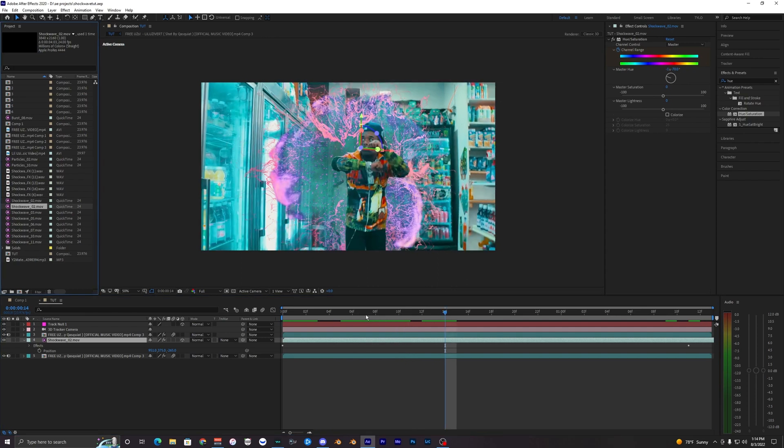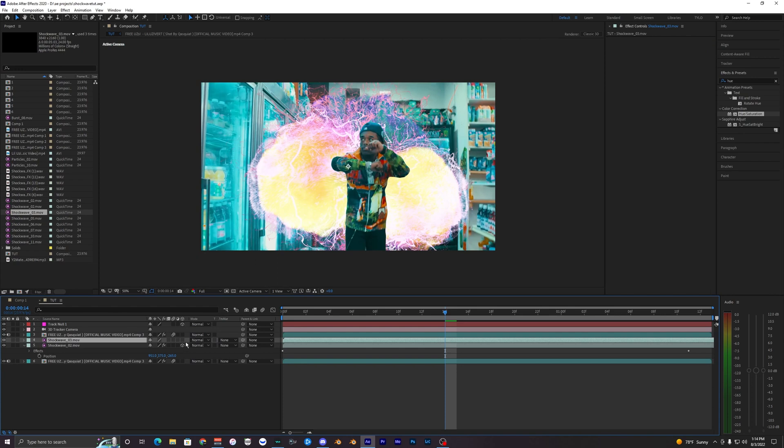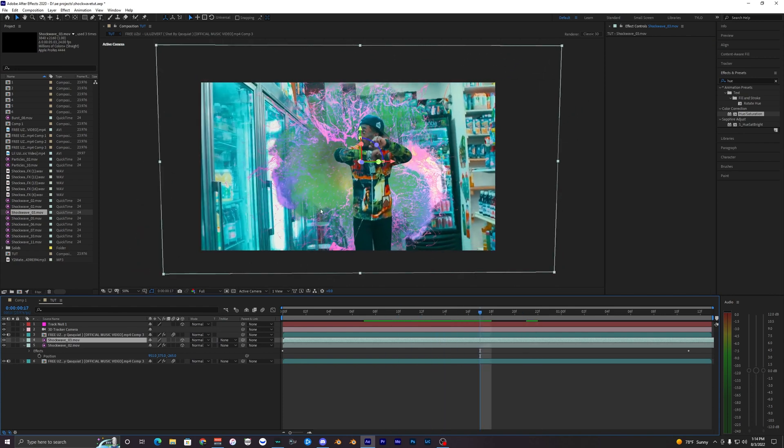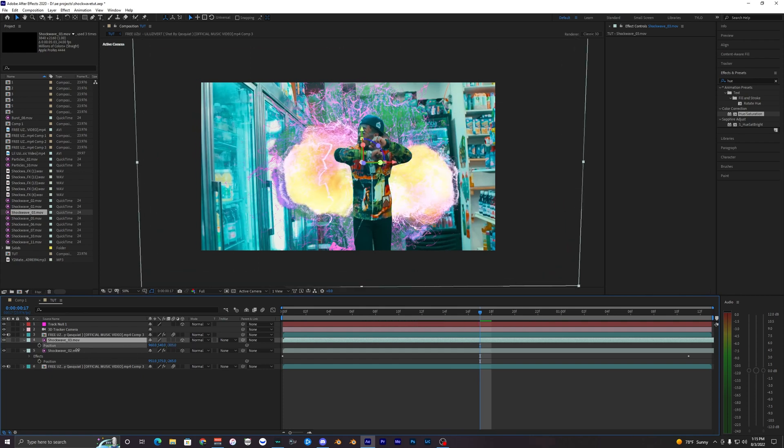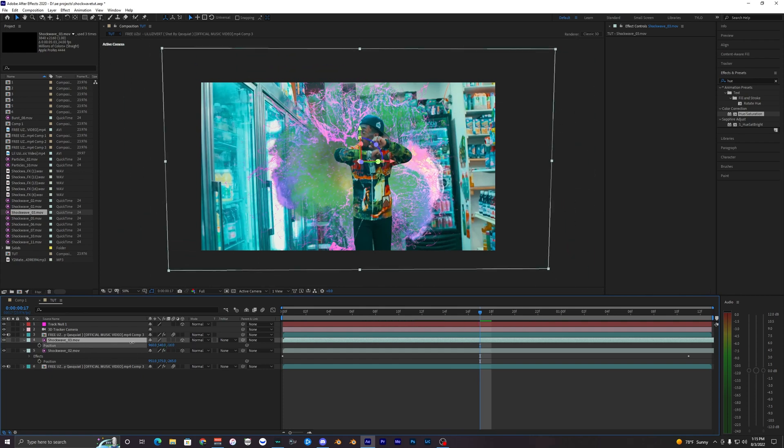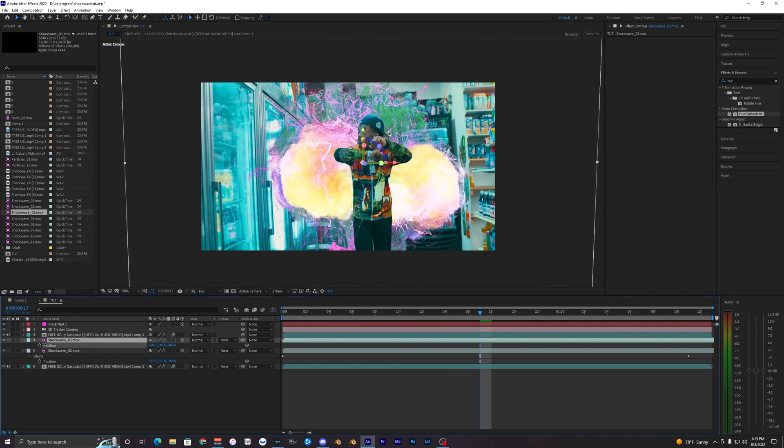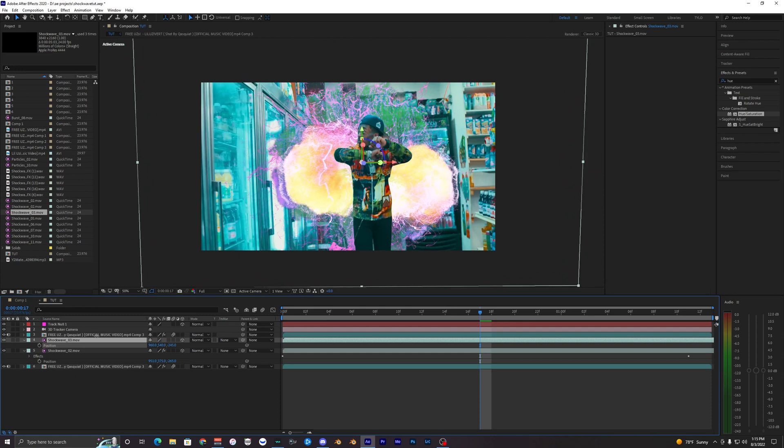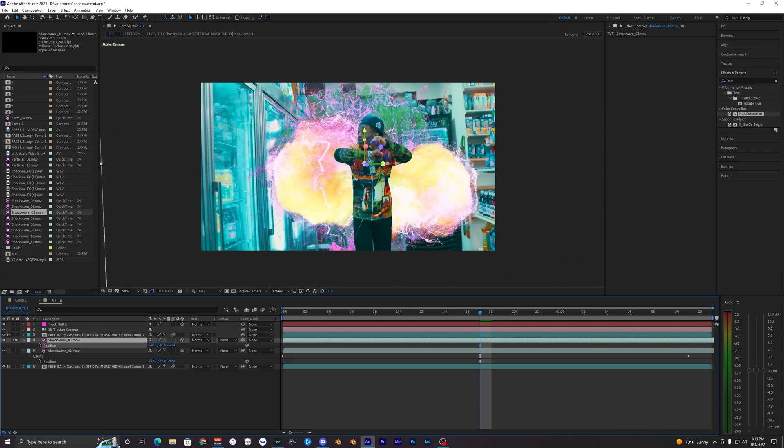If you want to add multiple shockwaves to this, it's super easy. Just drag in your shockwave and toggle the 3D layer. Now as you can see it's kind of hidden behind this layer. If you open up your position values, the Z distance is what you want to move. You can see once you move it forward it pops up to the foreground.